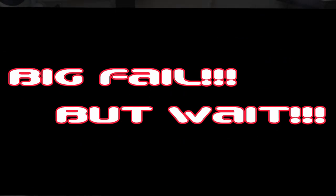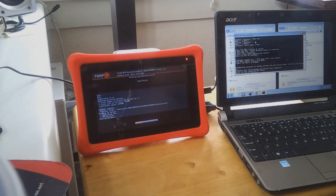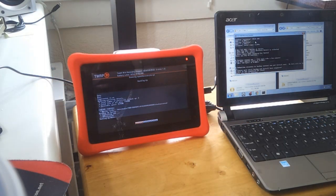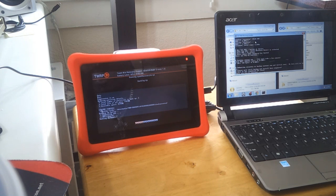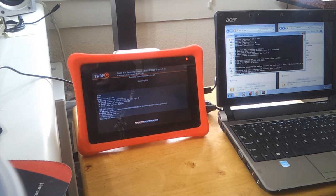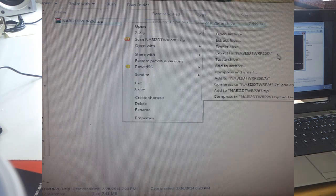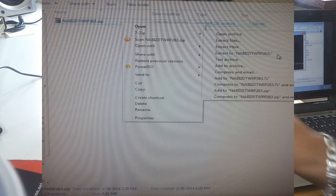What I decided to do was try an updated TWRP, Team Win Recovery Project. This is version 2.6.3.0, in parentheses it says Nabi Disney 1.0.